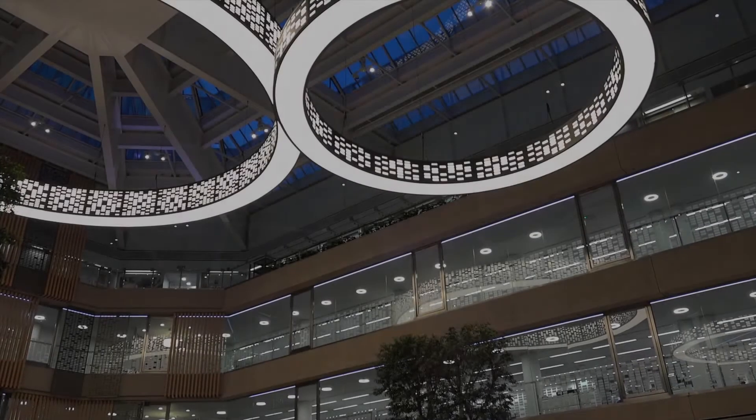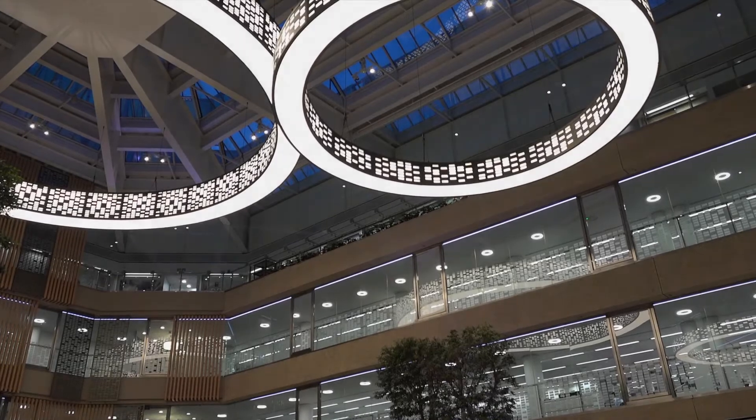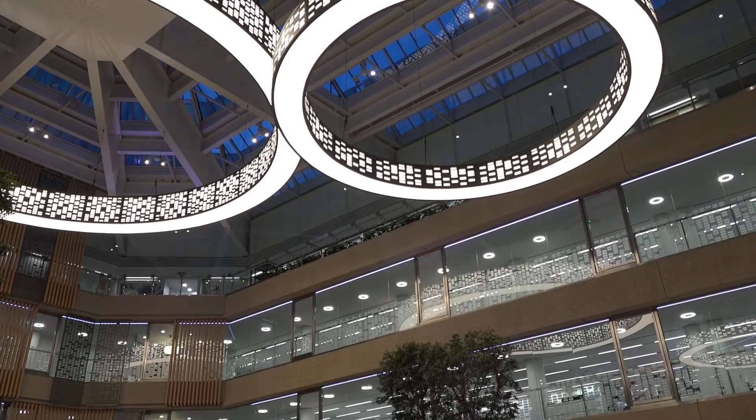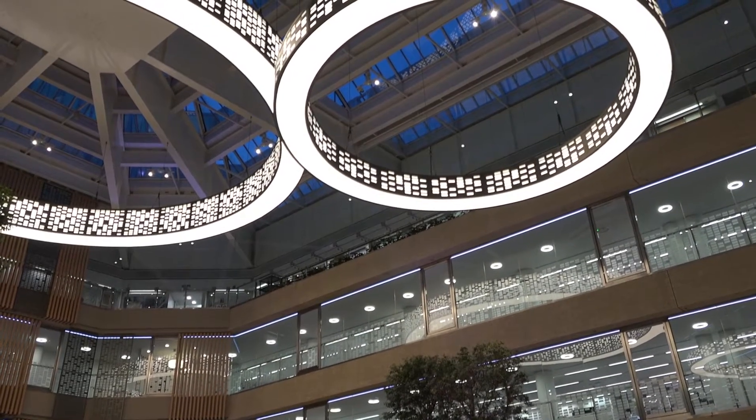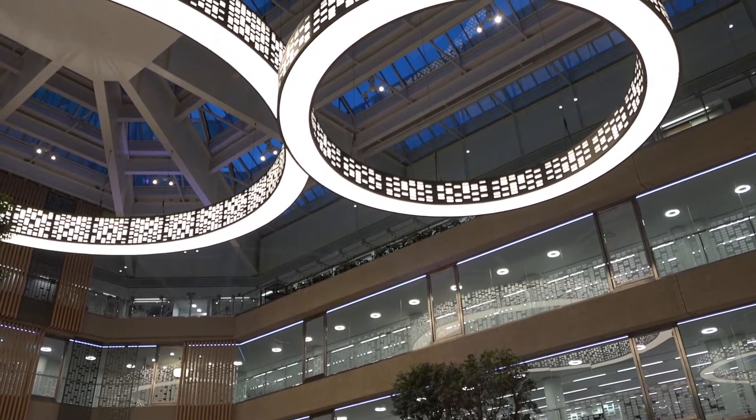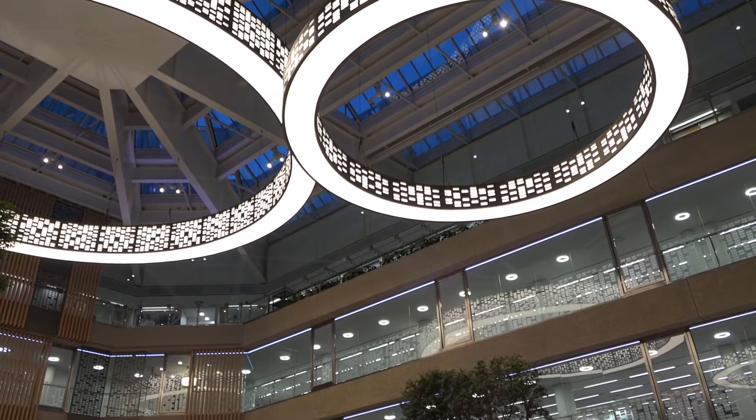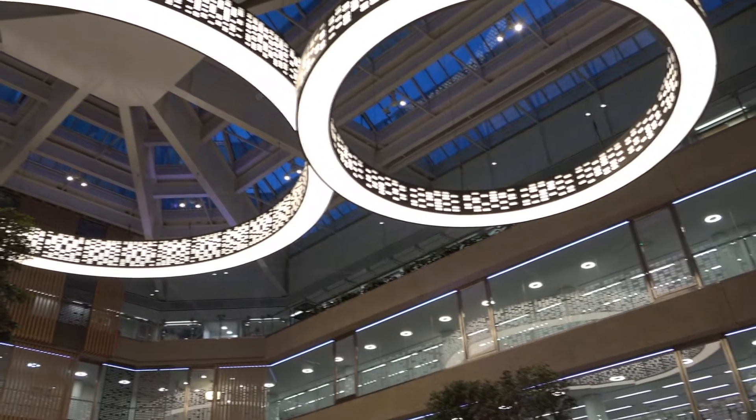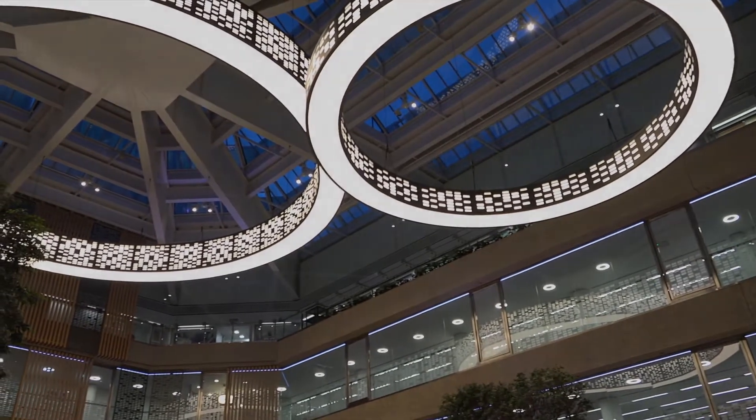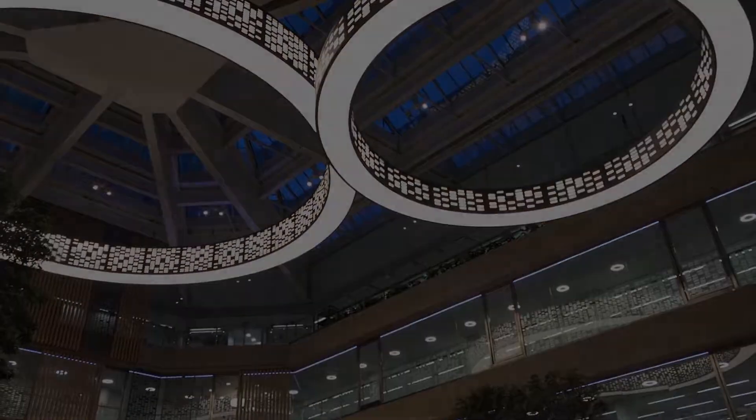At 12 meters in diameter, weighing over 2 tons and using 15,000 LEDs, this luminaire is recognized by the Guinness Book of Records as the largest pendant light fitting in the world.